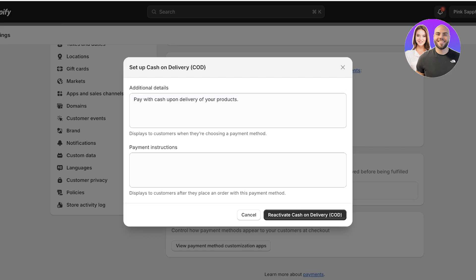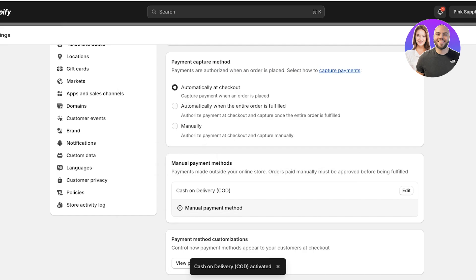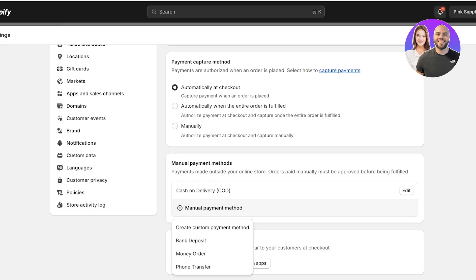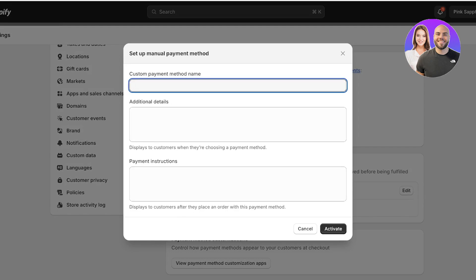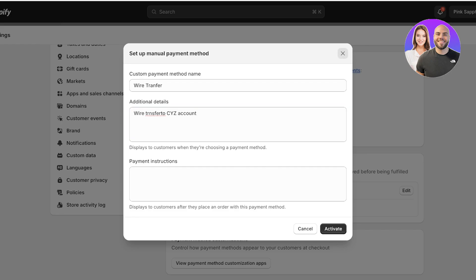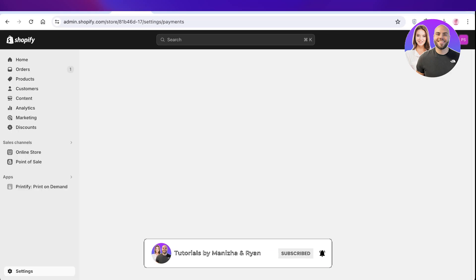Click on Cash on Delivery and add some details such as 'Pay with cash upon delivery of your products,' then activate Cash on Delivery. You can add more instructions if needed and partner up with your domestic shipping partners — they will collect the cash from customers and pay you for the products successfully delivered. You can also click on Manual Payment System and add your own manual payment method such as a bank deposit, money order, or even a custom one. For example, a wire transfer: add the info like 'Wire transfer to XYZ account' and instruct customers to post or send a screenshot.